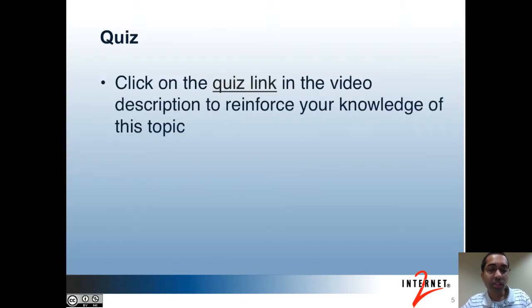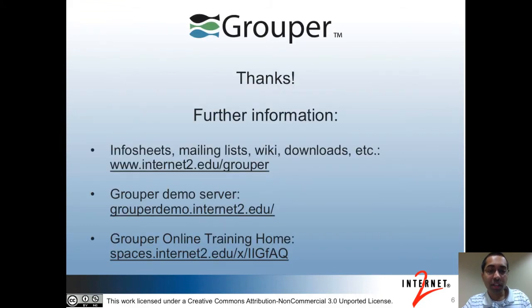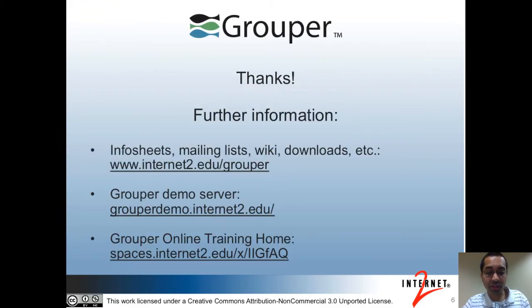That's all for this topic. You can click on the quiz link in the video description to reinforce your knowledge of this topic. And here are some more links that you can visit with more information. Thanks.